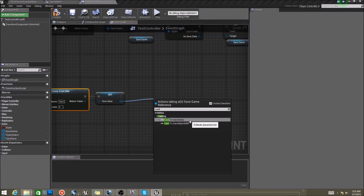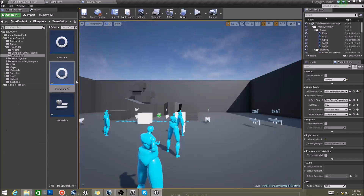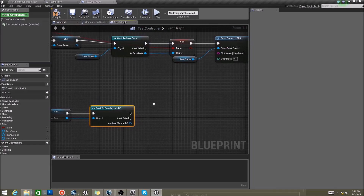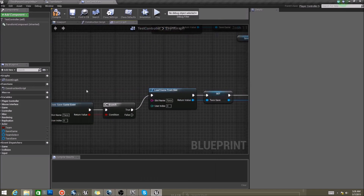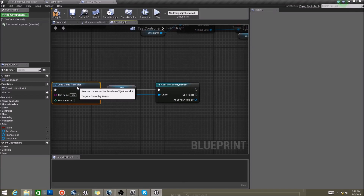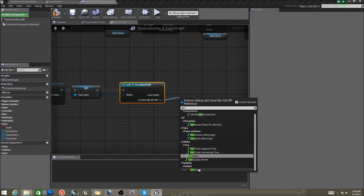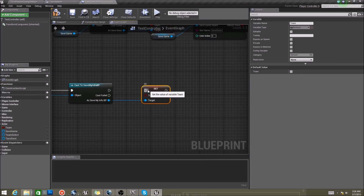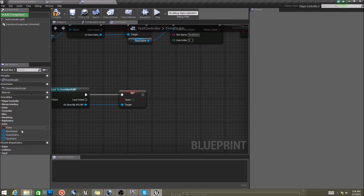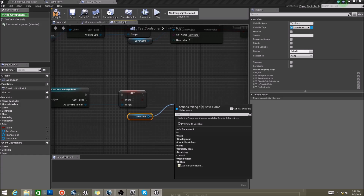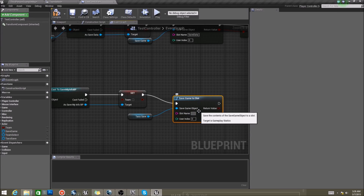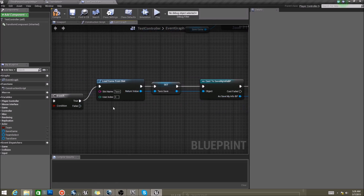And then from there, we're going to cast to Save My Info BP — remember, that was the blueprint we created from the Save Game blueprint parent. Now if you have this and want to save your stuff, I want to go ahead and set my team. I want to get my taco save and say: save this game to slot. And the slot was called 'taco.' Right now we'll always set the boolean to false and save it, so what we want to do is go to our custom event and add a new input called 'team.' For this tutorial, I'm just going to use a boolean — you can use a name, string, or integers, however you want to set up your team assignment. Red will be false, blue will be true.